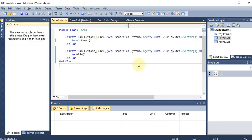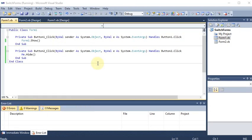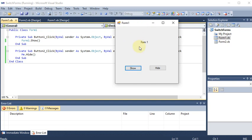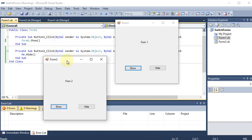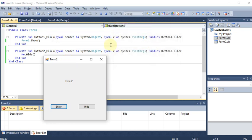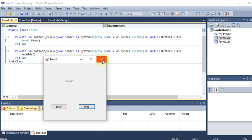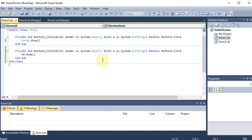I run the project. Form 1 is displayed. If I click Show, Form 2 becomes visible. But clicking Hide on Form 2 does nothing yet, and clicking Show on Form 2 also does nothing, because I haven't written any coding for Form 2 yet. So I close the project.